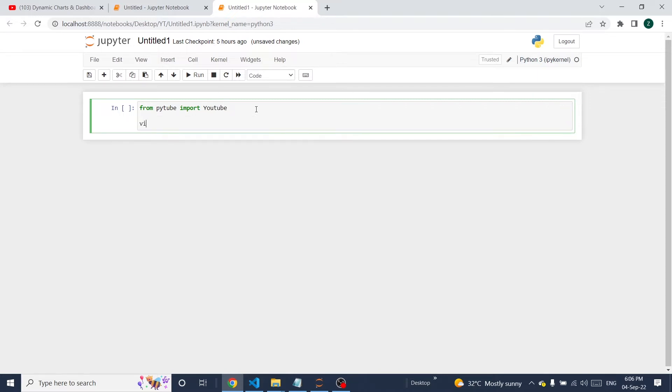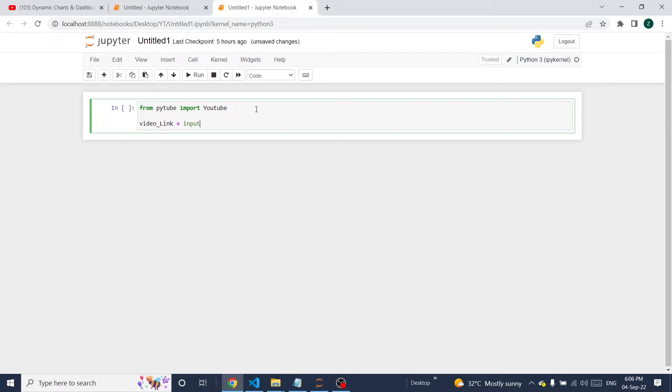I'm going to declare a variable to capture the video link to download.